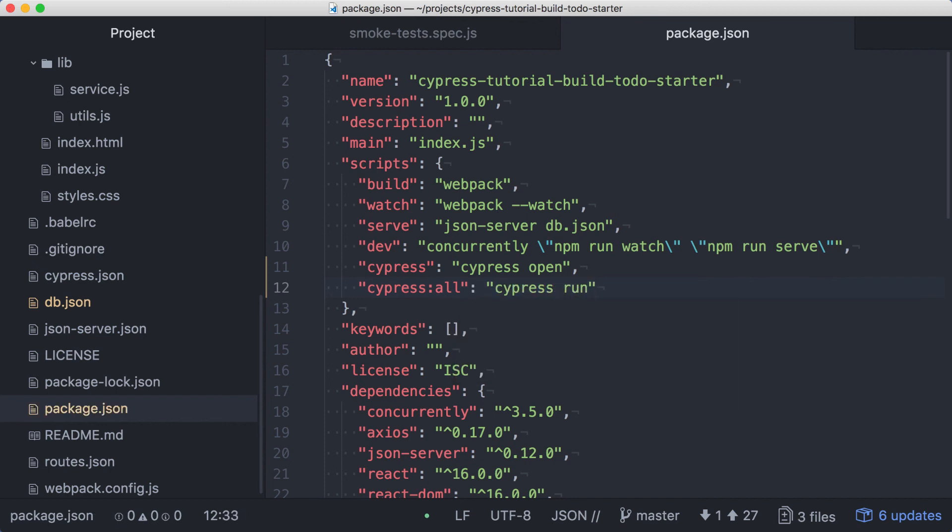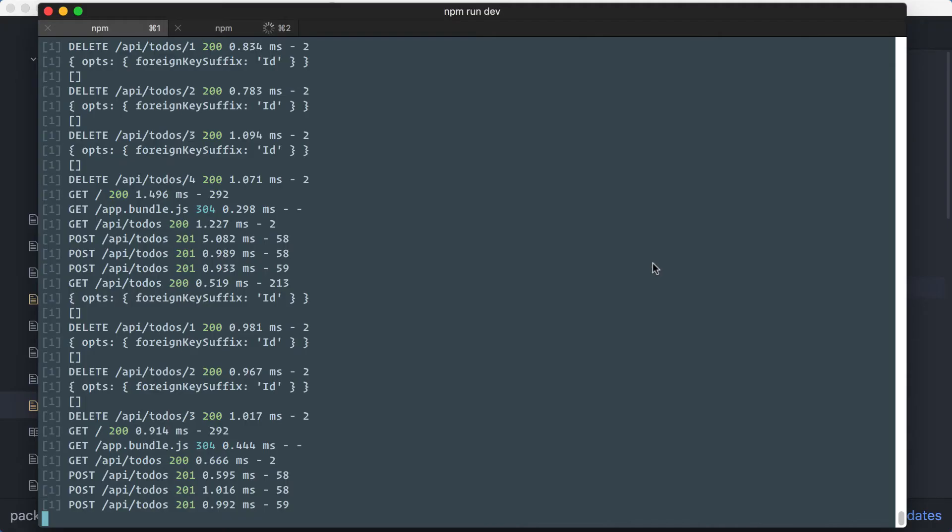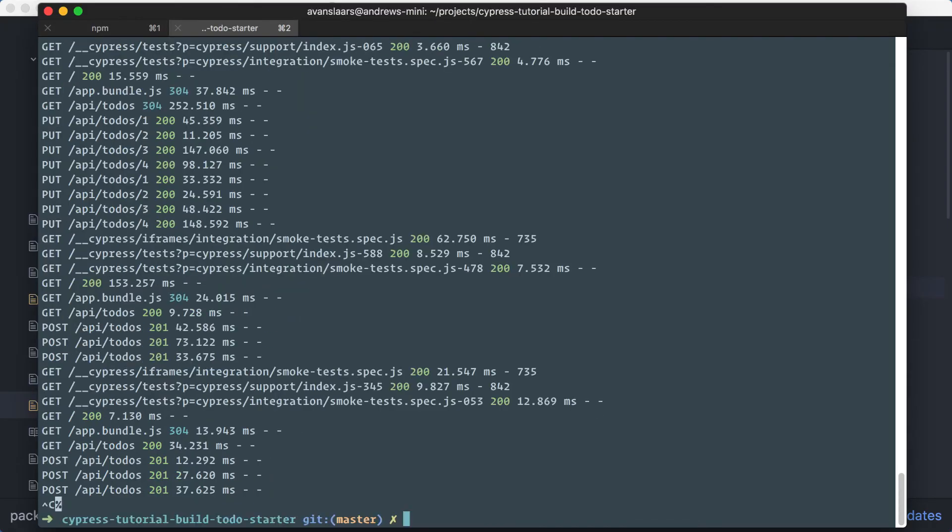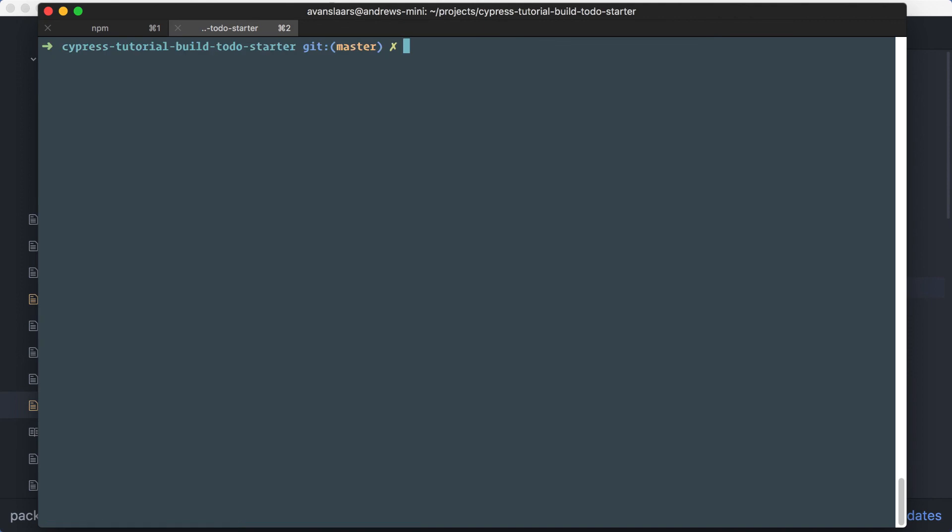Let's save that, and in the terminal, let's stop the existing Cypress process. We'll leave our application running in the other tab since it's still going to be required to run our tests. We can run our new script with npm run Cypress colon all.